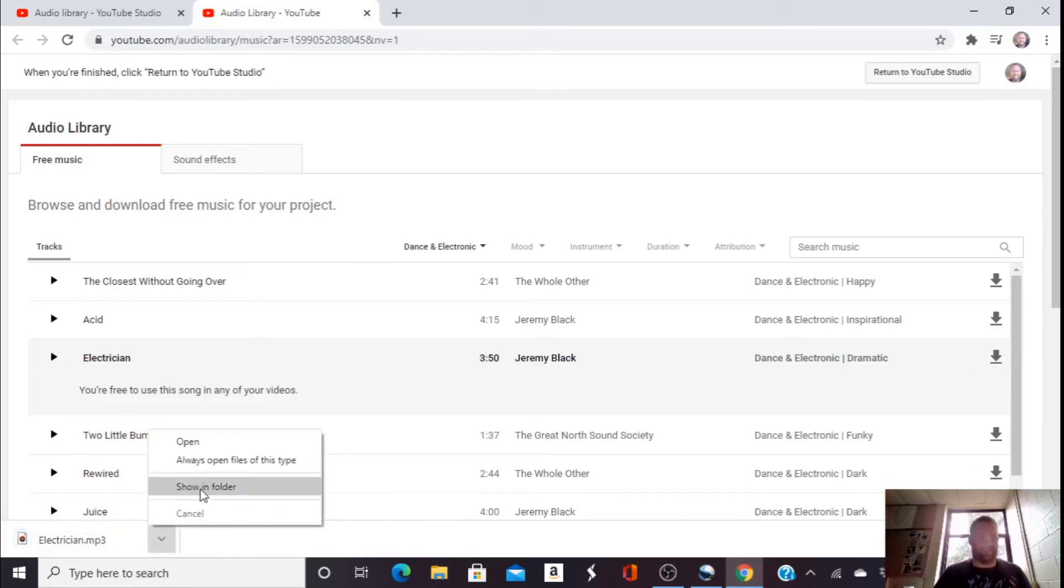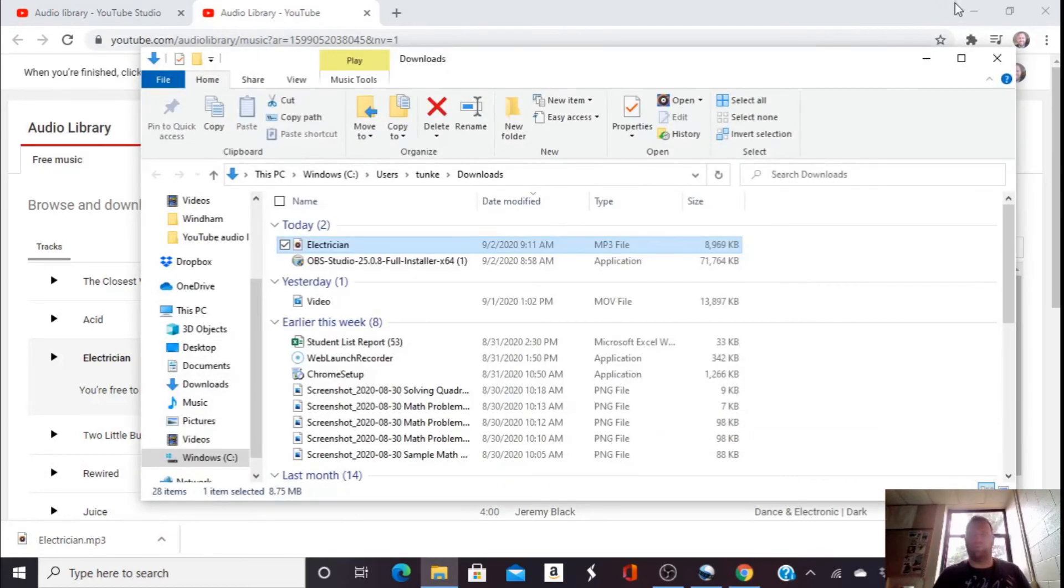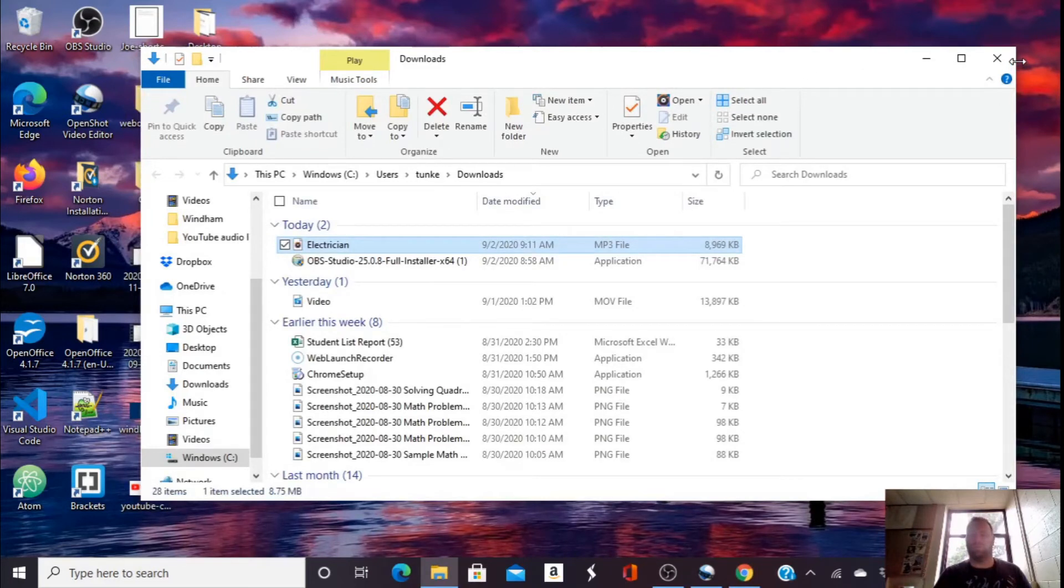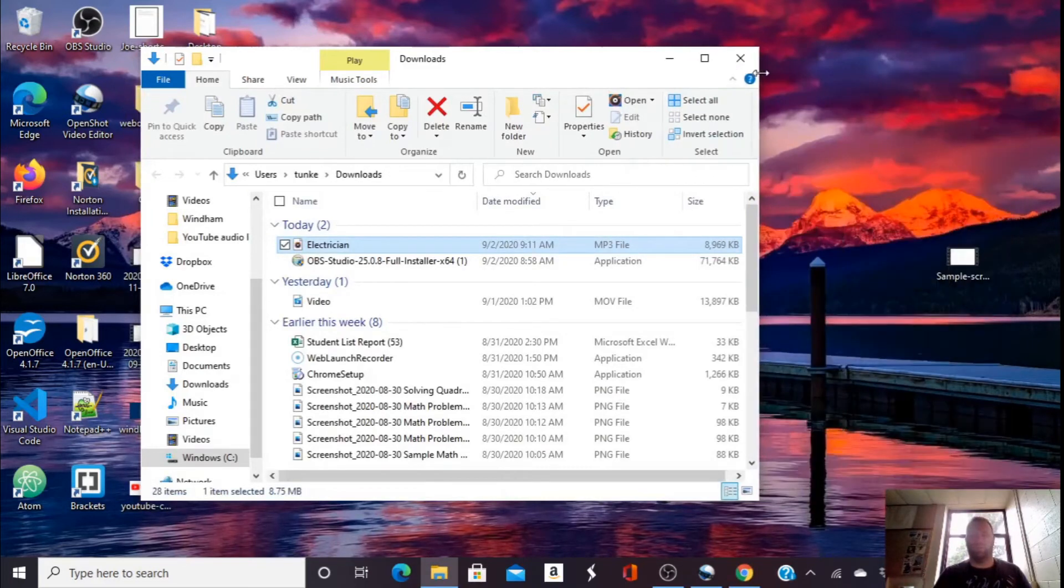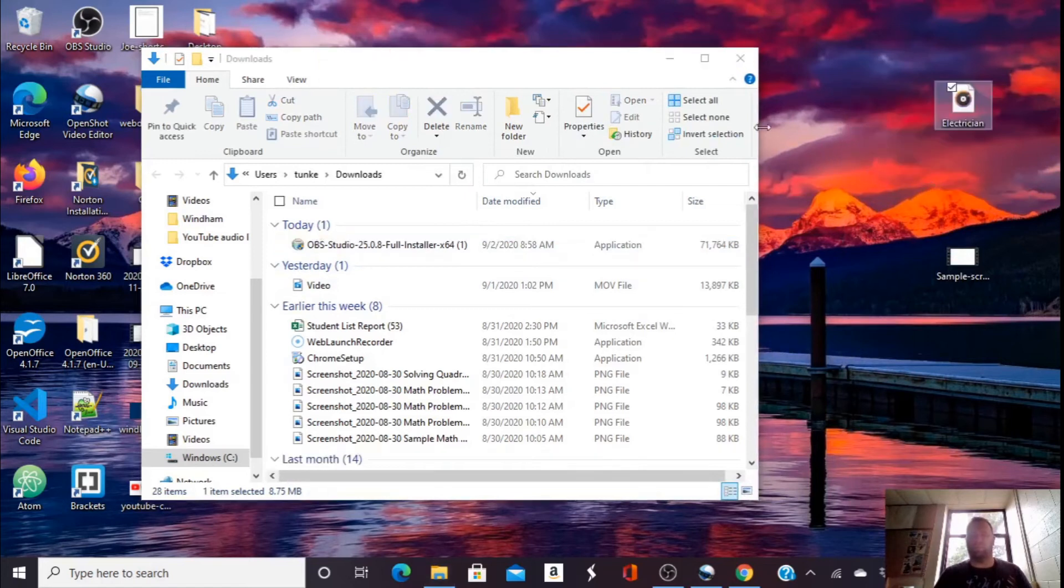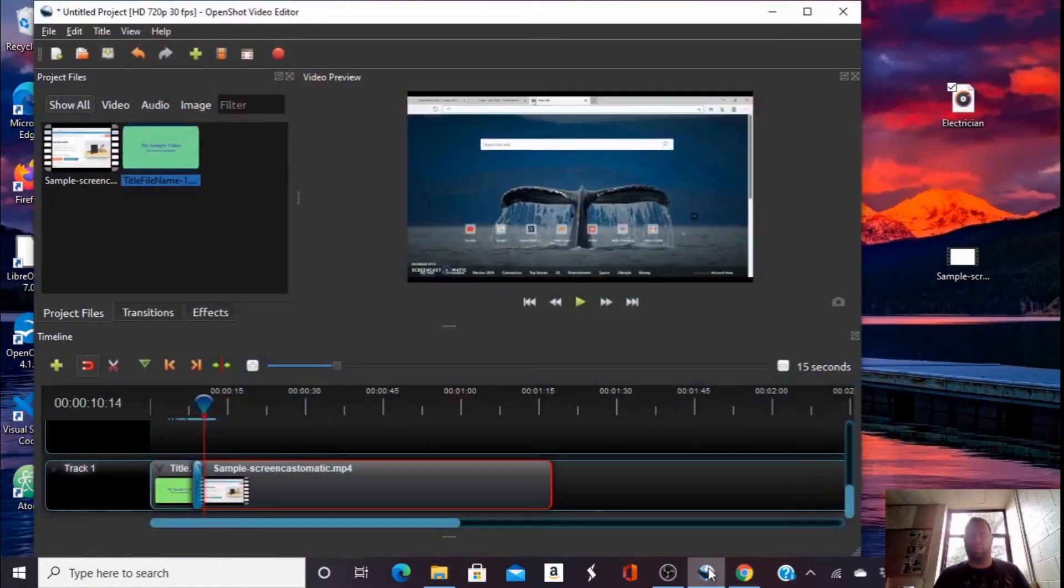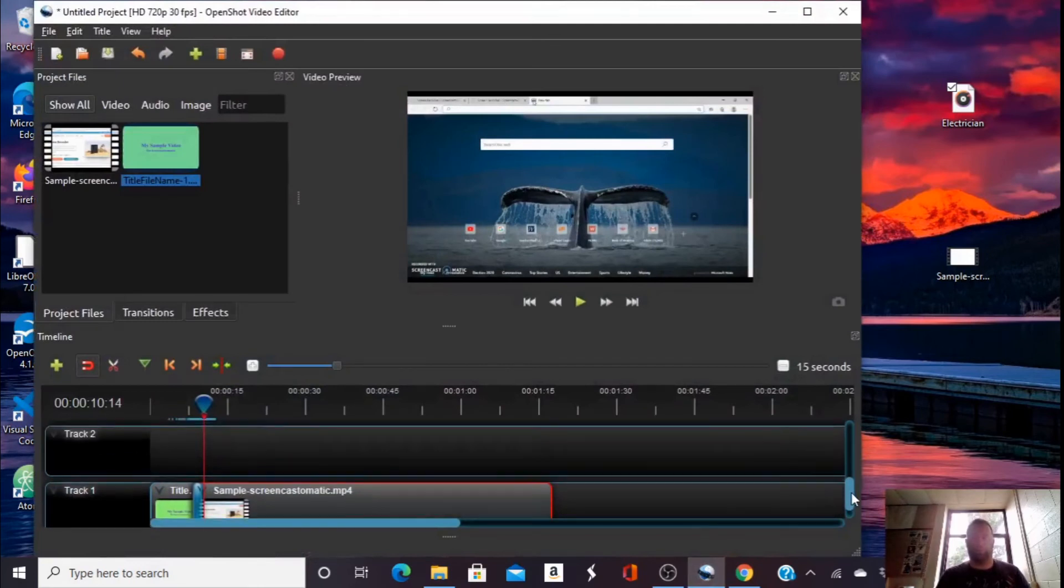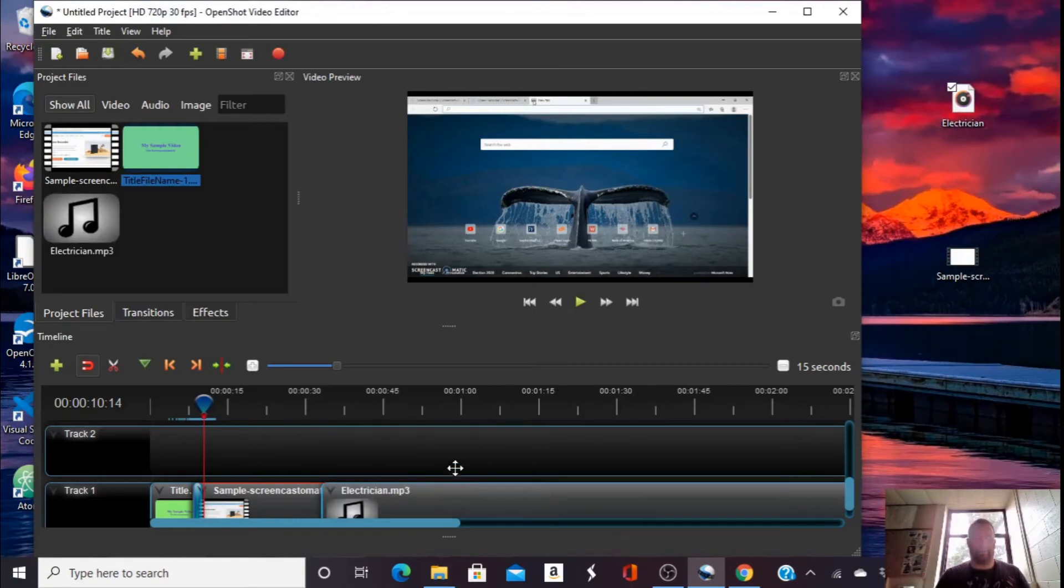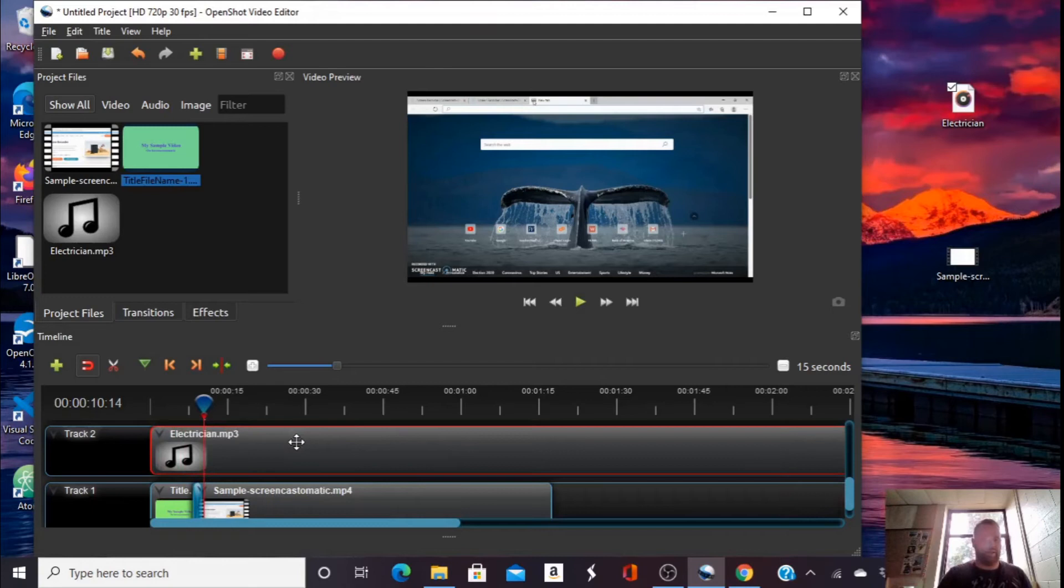And once it's downloaded, I'll click show in folder. I'm going to move it to my desktop. I'm going to open back up OpenShot. And I'm going to put it in, drag it into track two to the start.